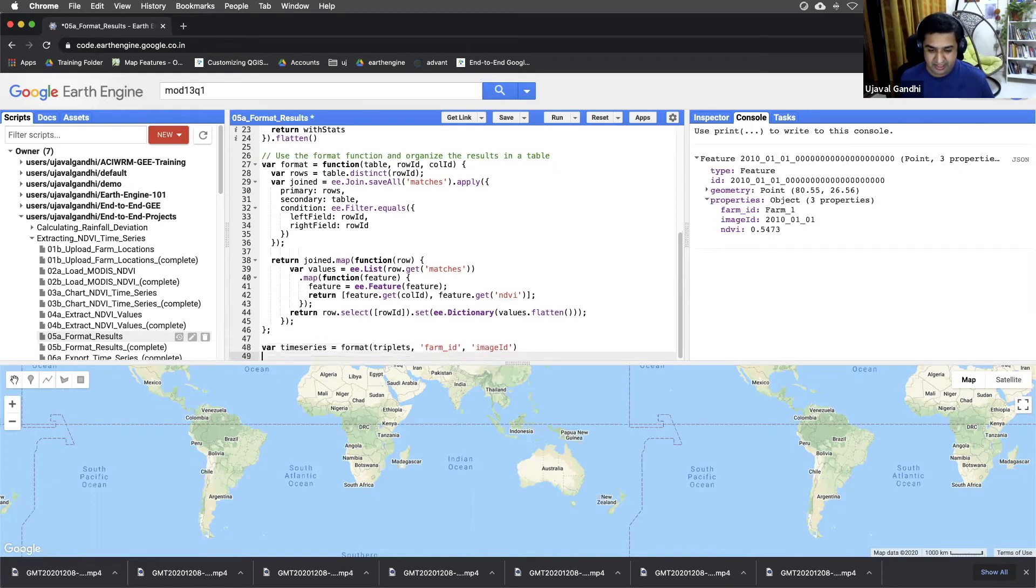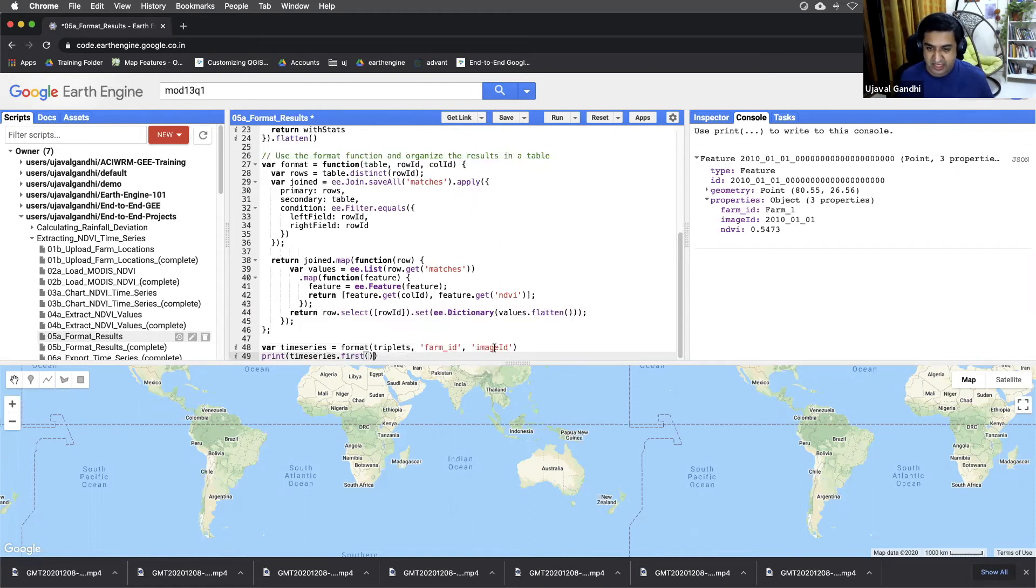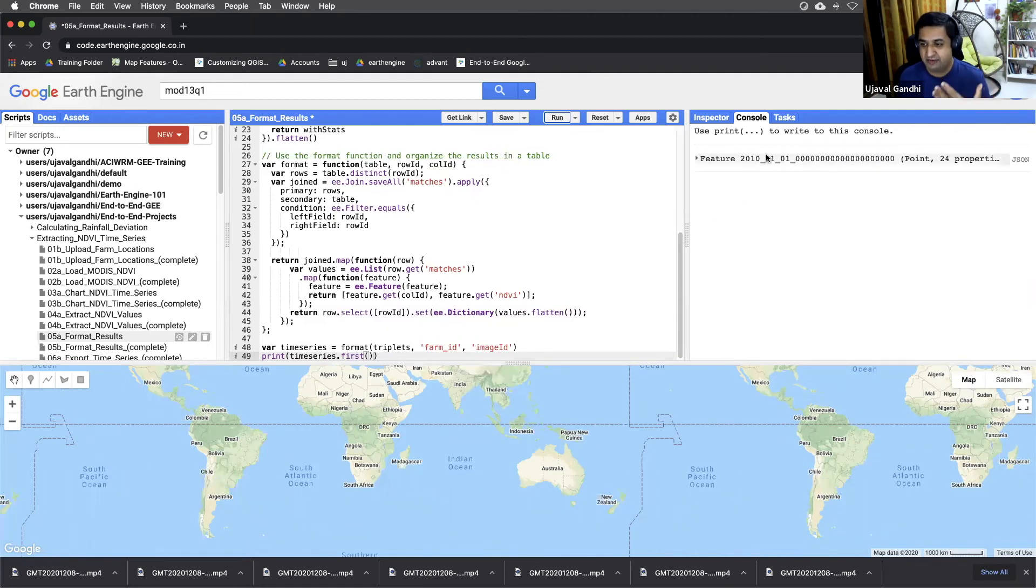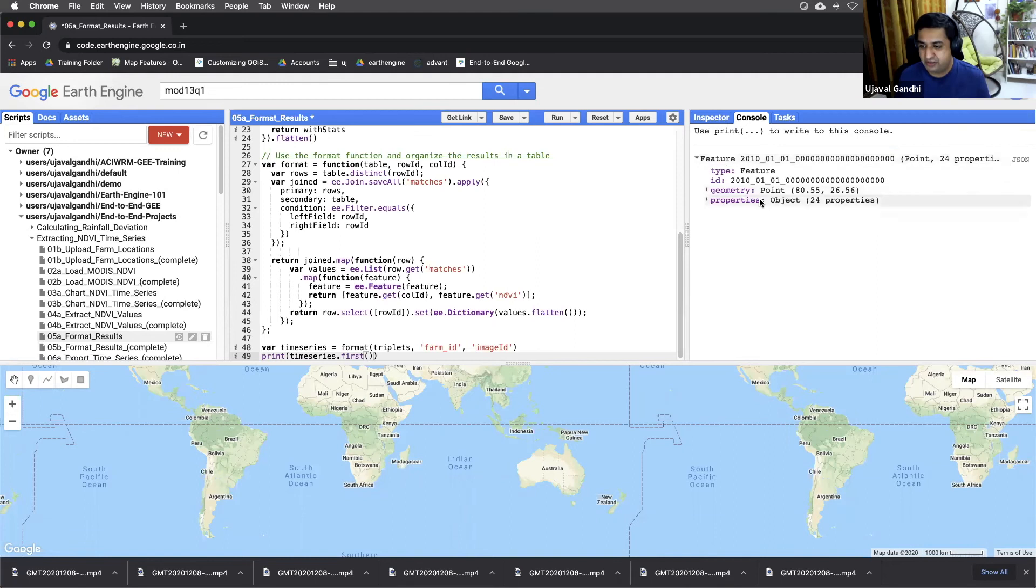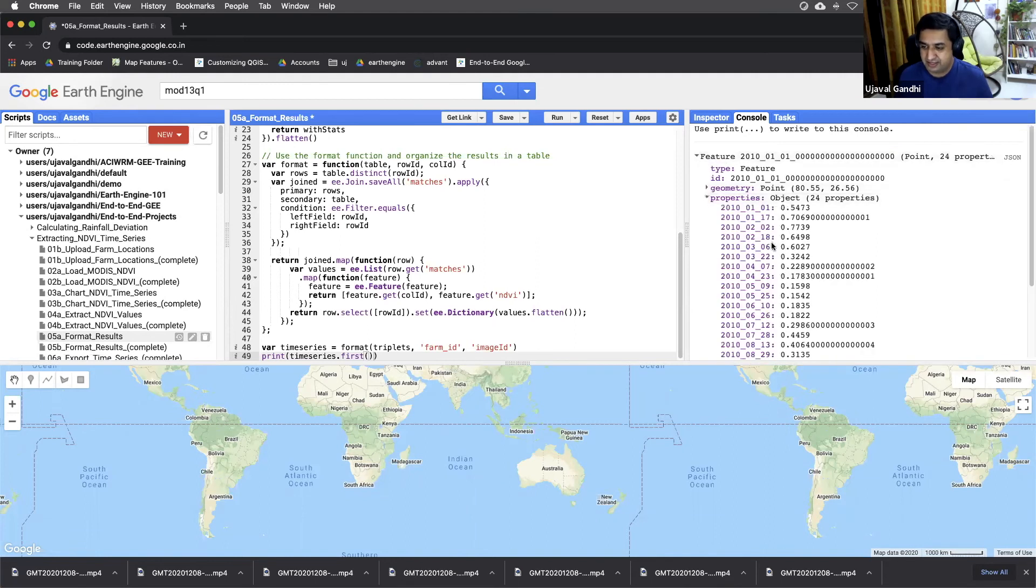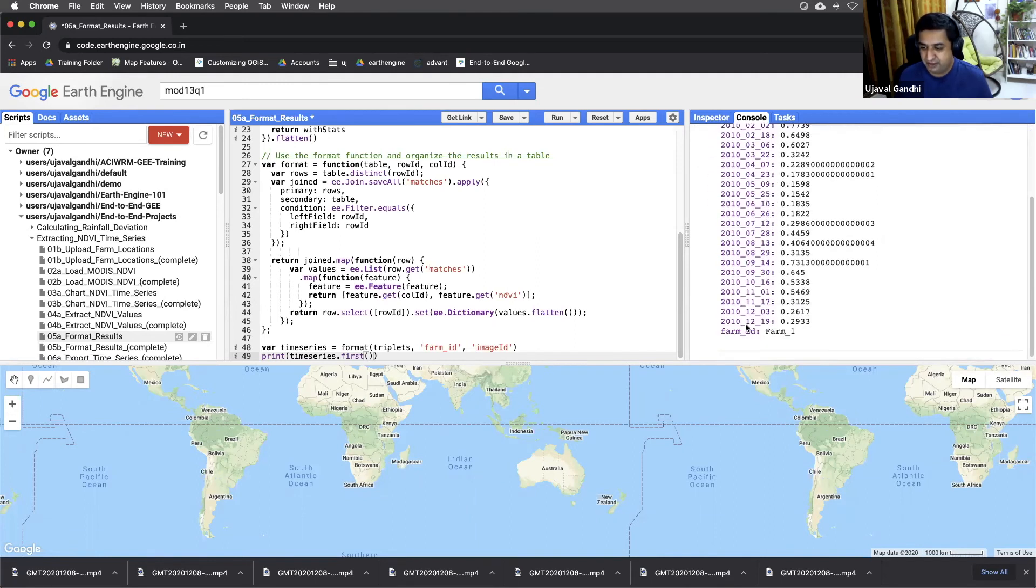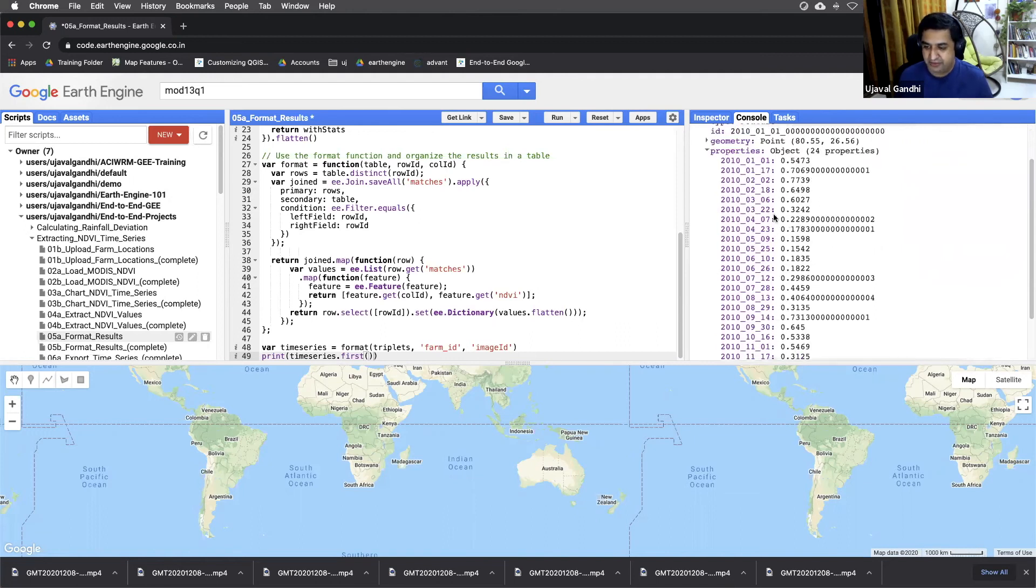And let's just print the first element and see how this function reformats our output. Remember, we took 2300 triplets and we turned them into something like this, where we have a farm ID and 23 values.